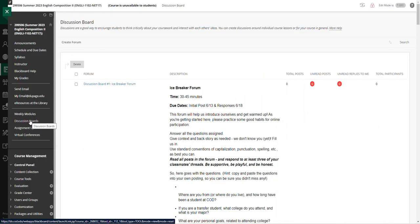In an online class that is asynchronous, the way to build community amongst all of us including myself is through the discussion board activity, and this is a significant portion of your grades.